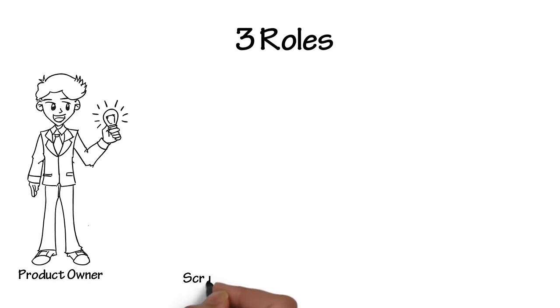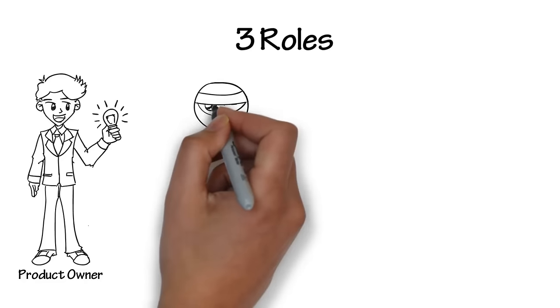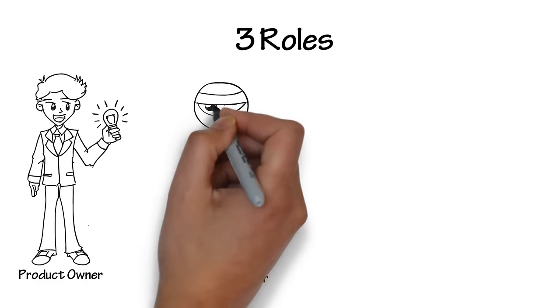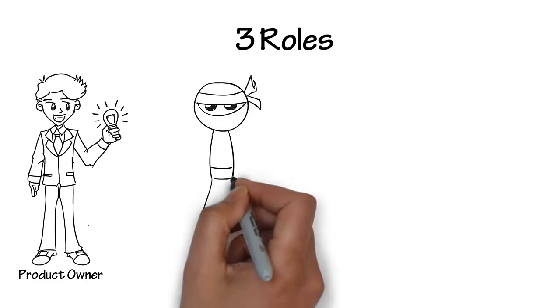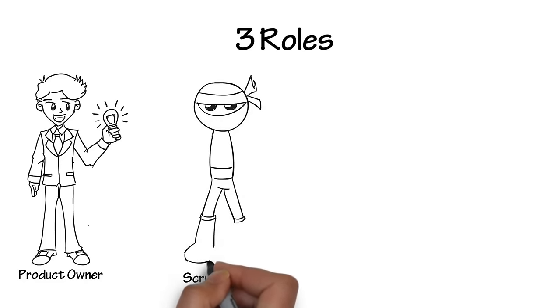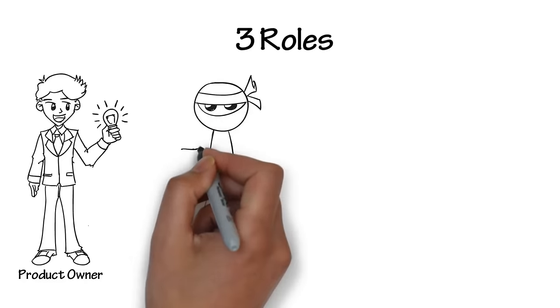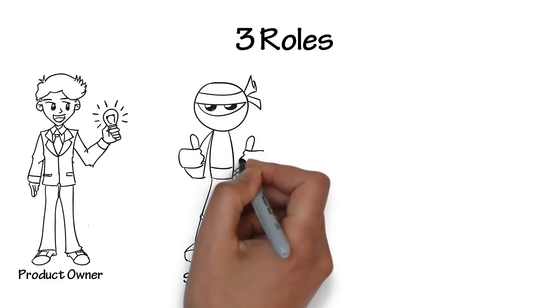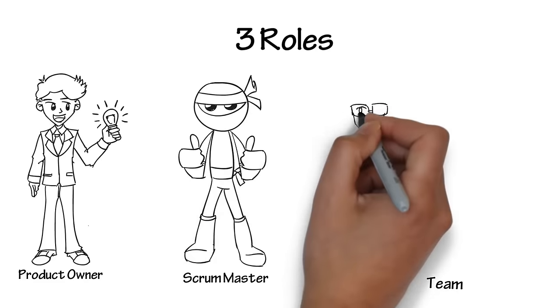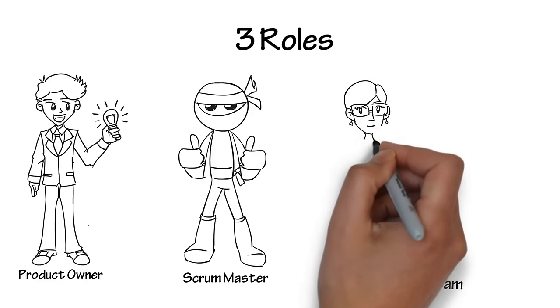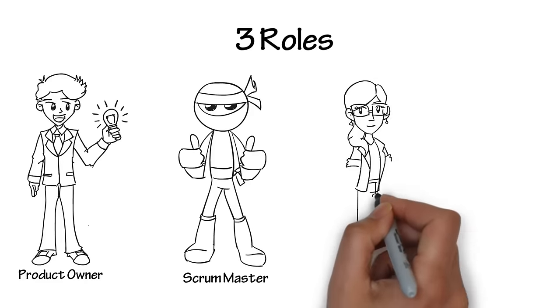The scrum master is a servant leader to the team, responsible for protecting the team and the process, running the meetings, and keeping things going. The team can be made up of developers, testers, writers, and anyone else that helps in building the product.